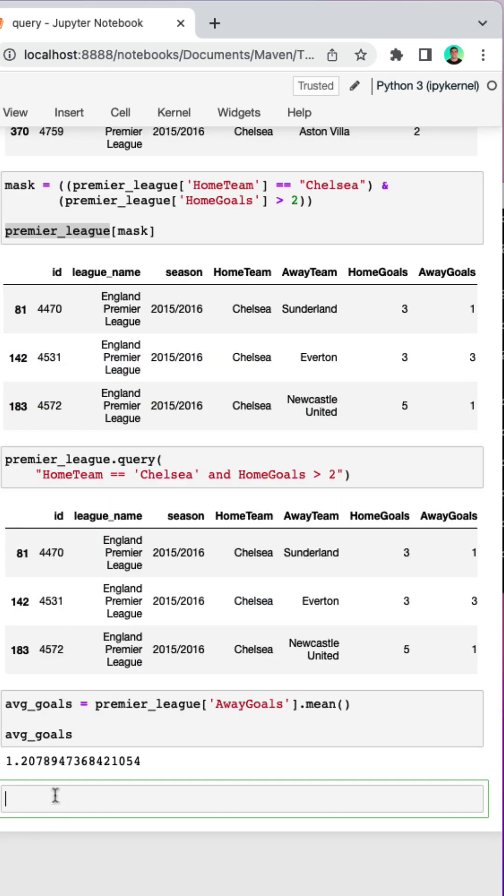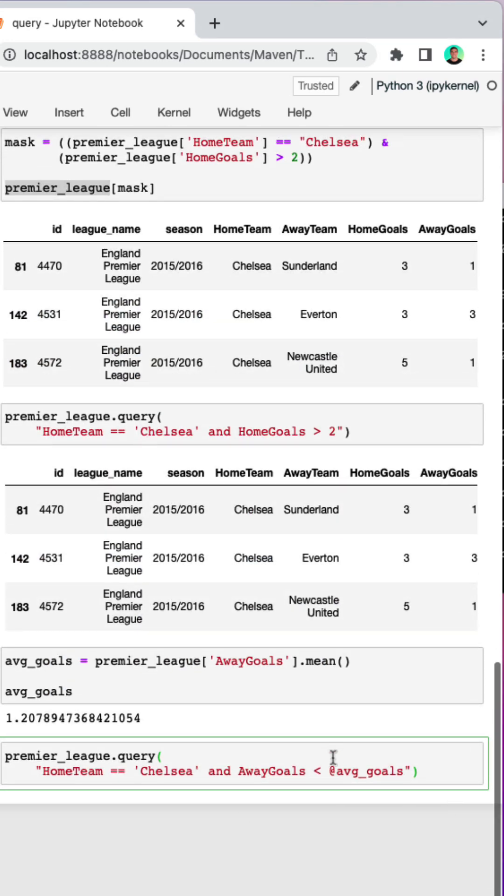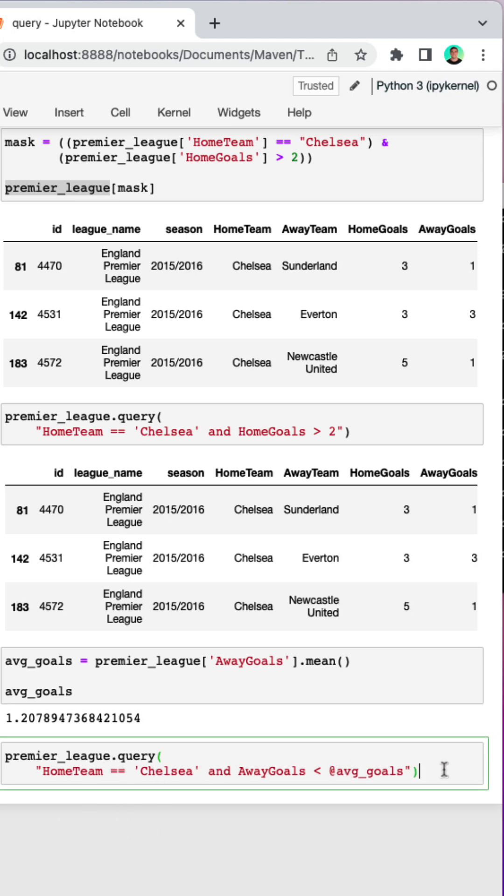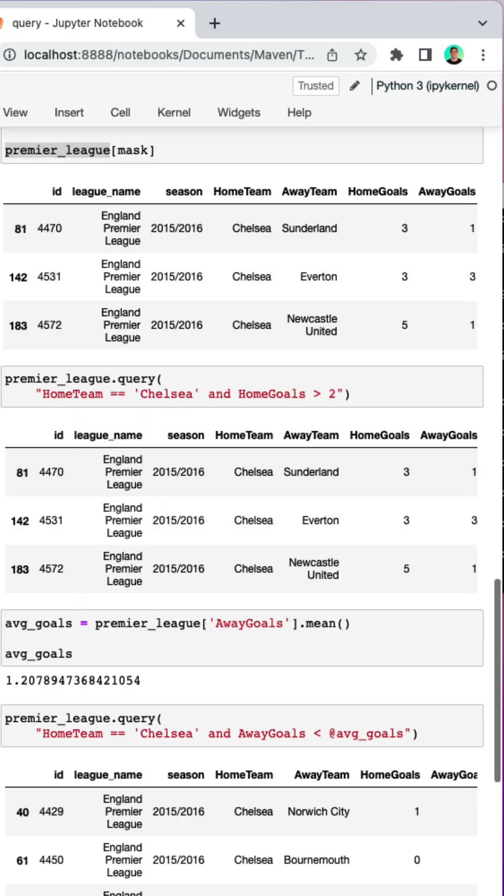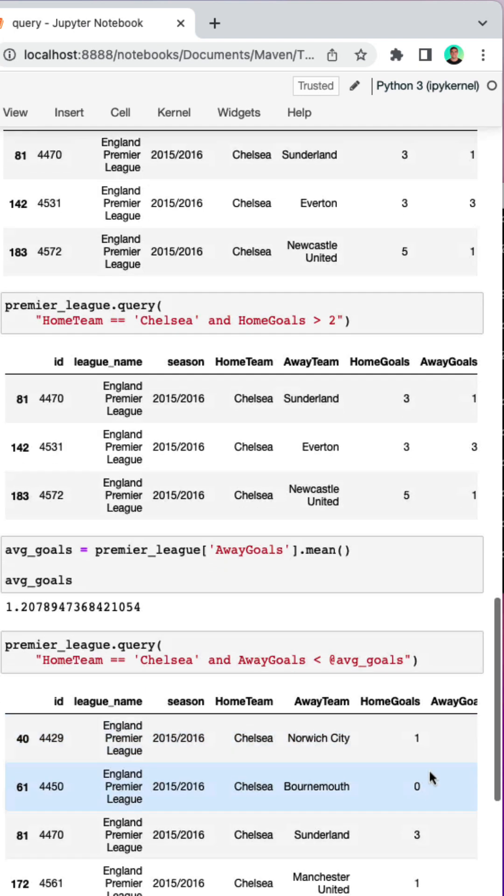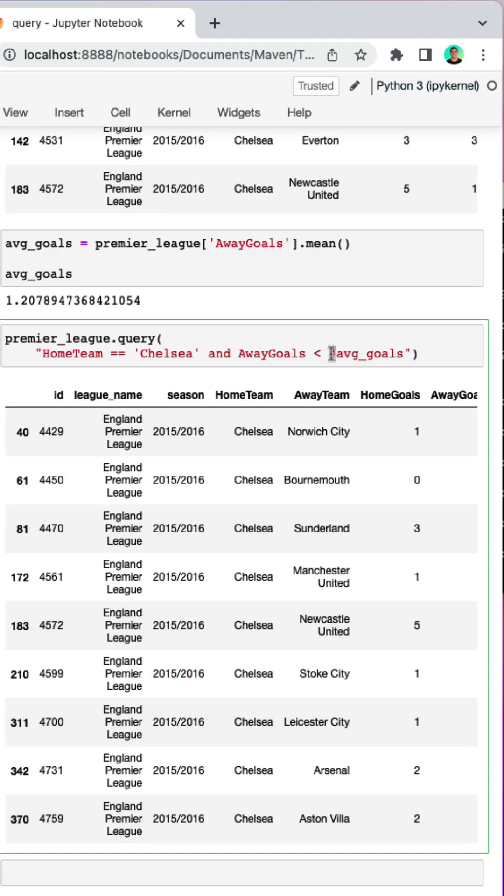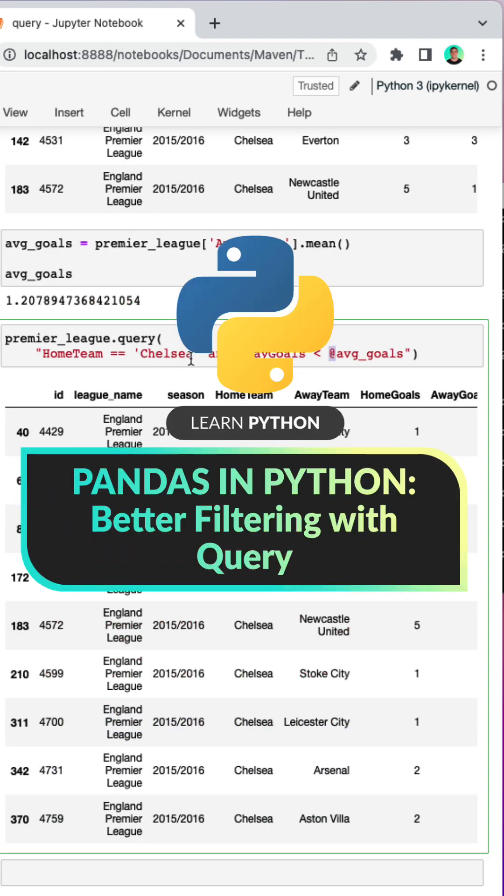To reference an external variable with query, all we need to do is use this @ symbol here to specify average goals, so it returns where the home team is Chelsea and the away team scored less than the league average. So we can reference external variables, we can provide multiple conditions, all with much less text and additional filtering.